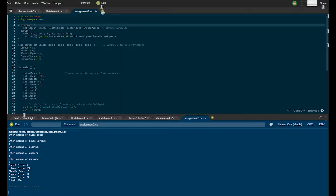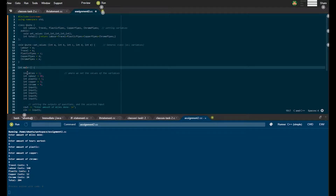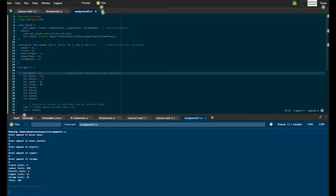Starting off at the top here, we can see the class containing the variables which are here, and the comment — basically this is where we first state these variables.